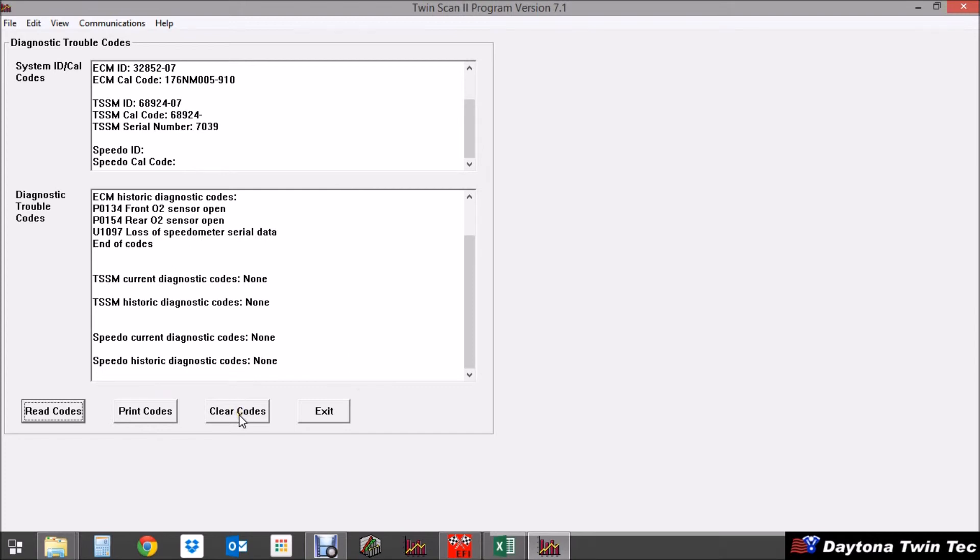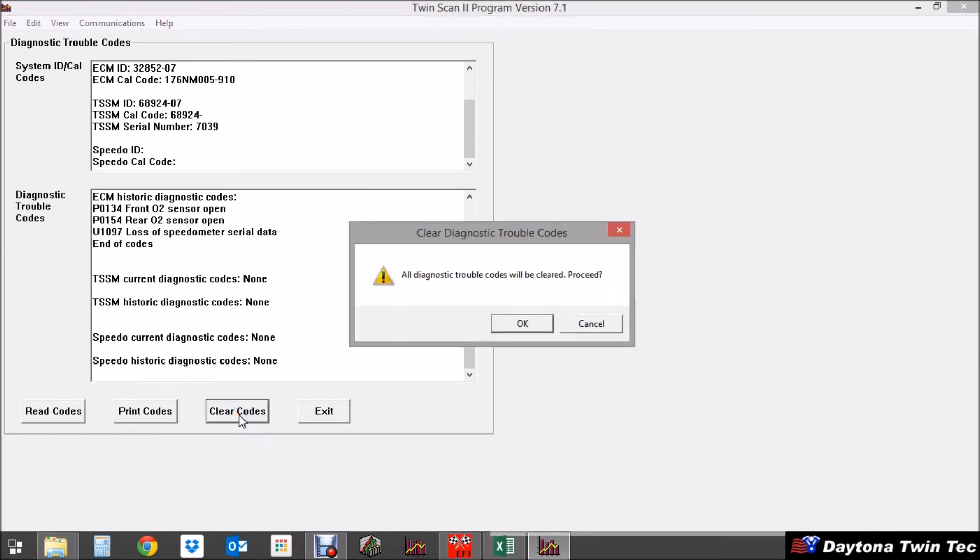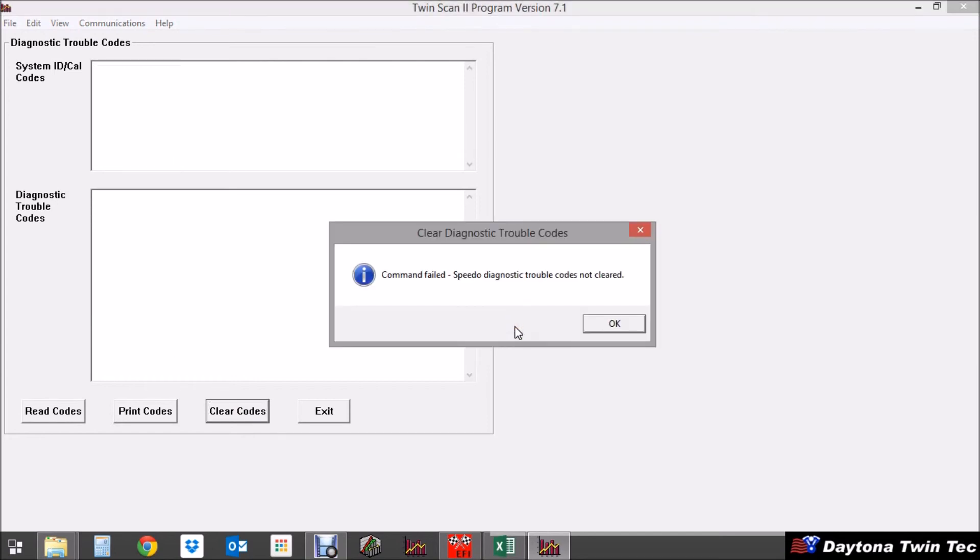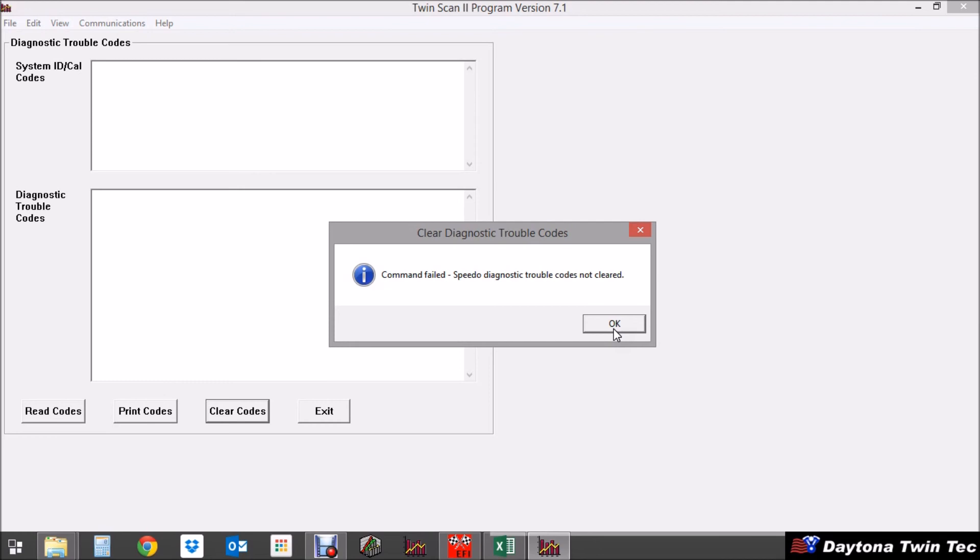Then at this point if you'd prefer to clear the codes you can do that by clearing the codes and we should get a verification here shortly. Okay this is I'm actually glad this has popped up. This particular motorcycle has an aftermarket speedometer on it and occasionally with your aftermarket speedometers even though they are plug and play you may get a similar error message to this. If that is the case and it's an aftermarket speedometer then you can just click okay because it produces no codes anyway. If it was a factory speedometer you wouldn't see that error message.